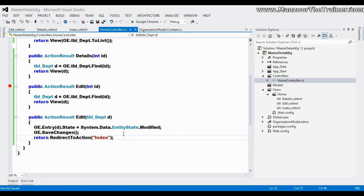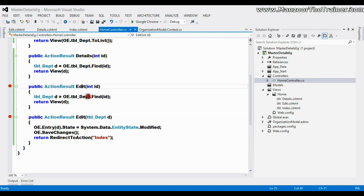So here I have got two edits. One edit which will get the record for me, and another edit which will update the record - whatever changes I have made. Now how does your compiler know about these two edits?